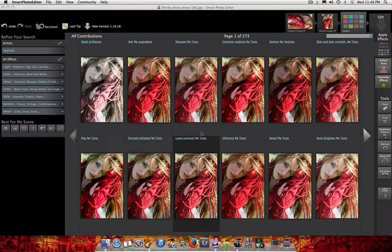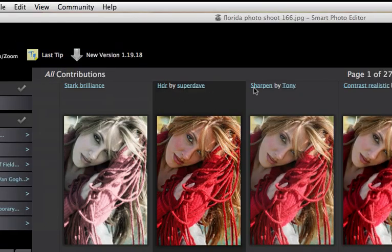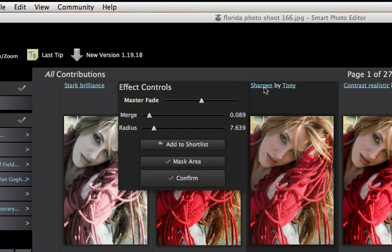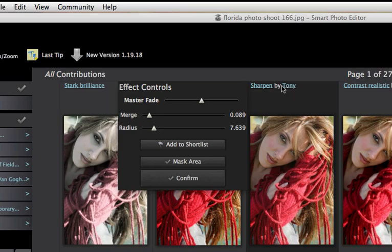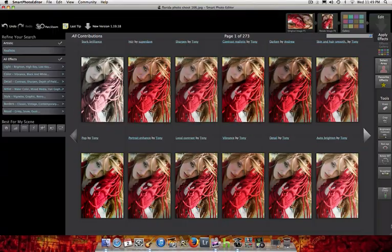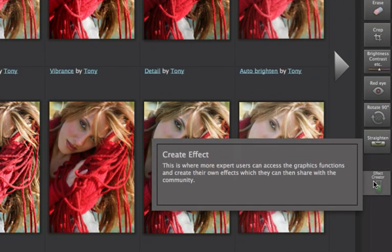Now, what I want to let you know is each effect is named and also has a name of the person who actually came up with the effect. There's a little button right here in the lower right hand corner. If you own the program, you can click it.